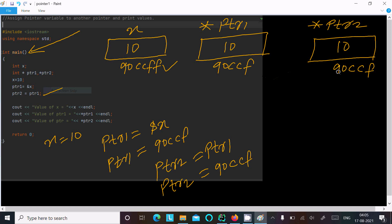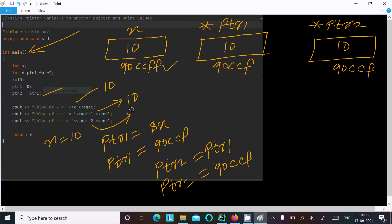If the address is the same, the value is also the same — one address stores only one unique value. So x is 10, and dereferencing ptr1 with *ptr1 returns the value stored at that address, which is 10. Similarly, *ptr2 also returns 10 — so 10, 10, 10 is displayed.